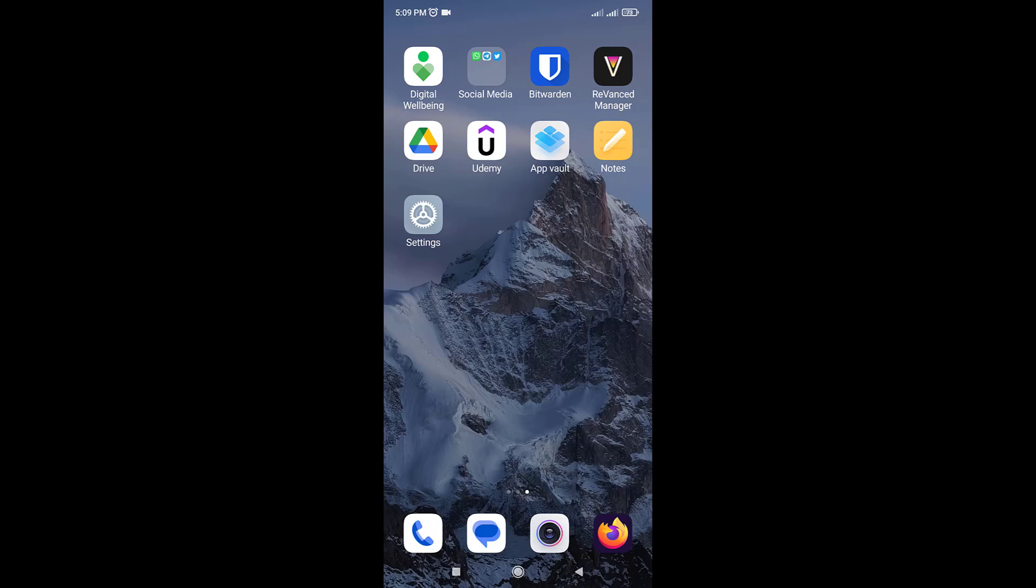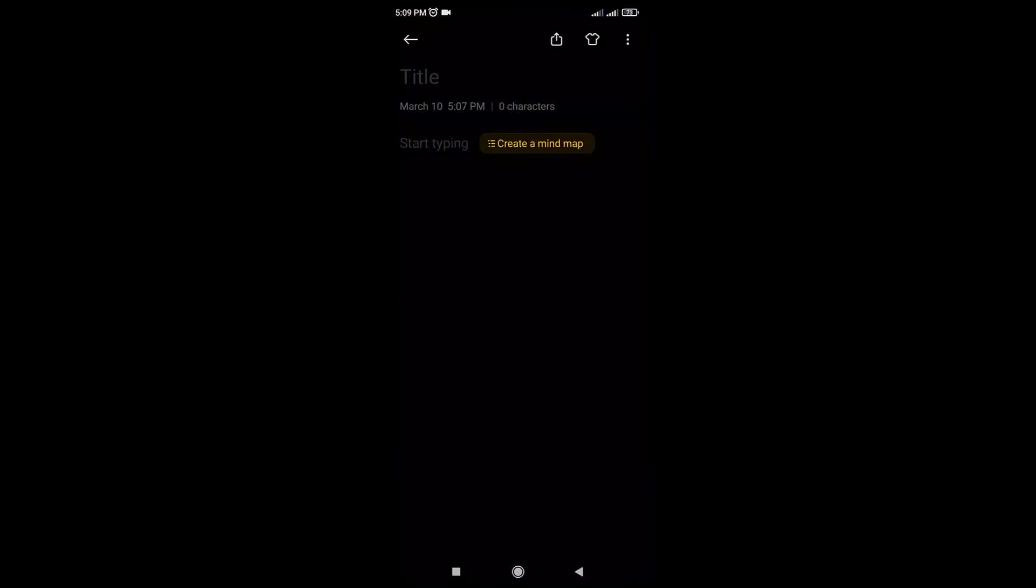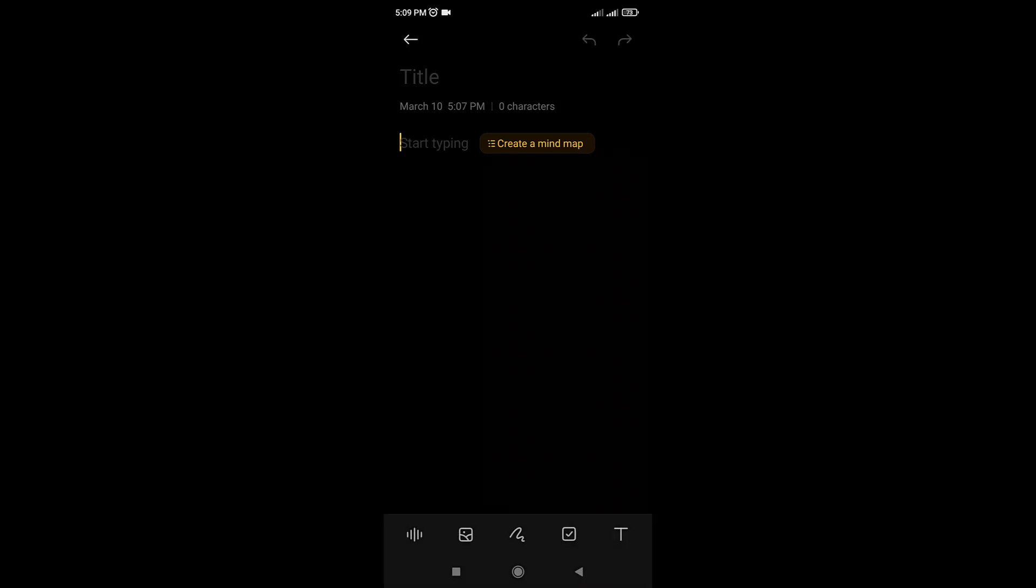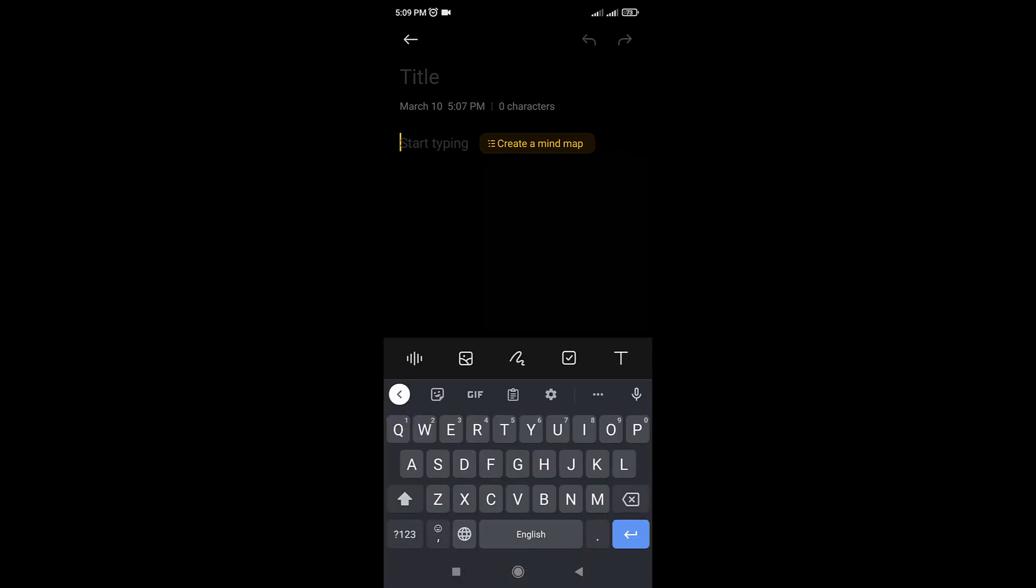Hey there, welcome to this tutorial. Are you having trouble using the voice typing feature on your Android device keyboard?